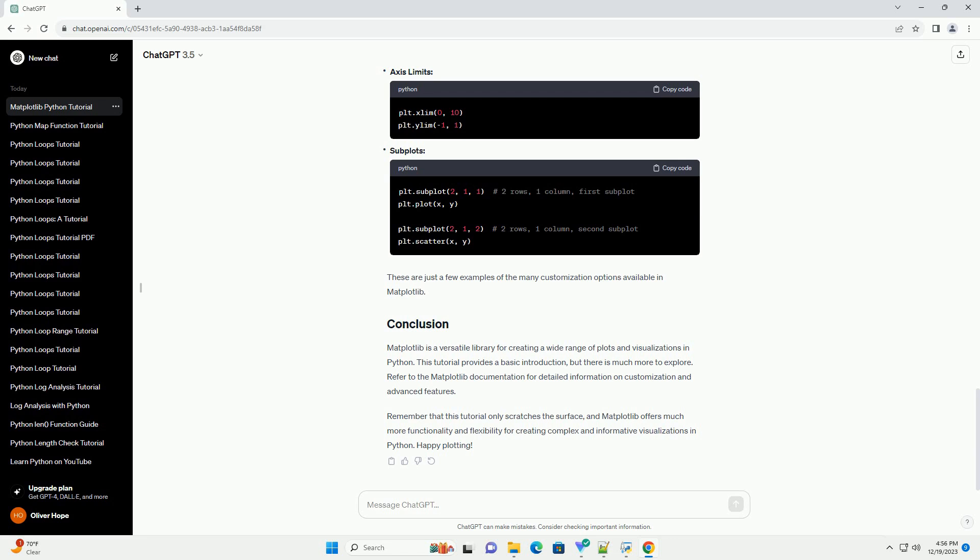Remember that this tutorial only scratches the surface, and Matplotlib offers much more functionality and flexibility for creating complex and informative visualizations in Python. Happy plotting!